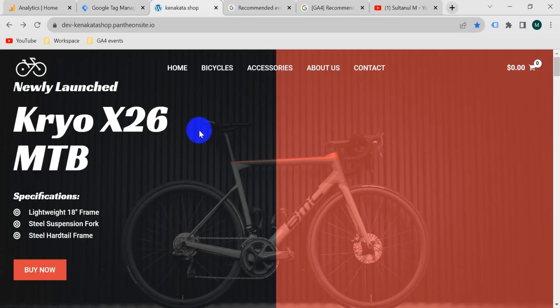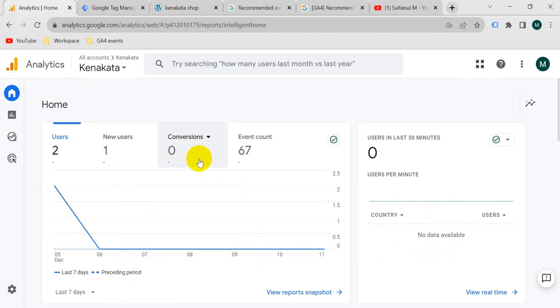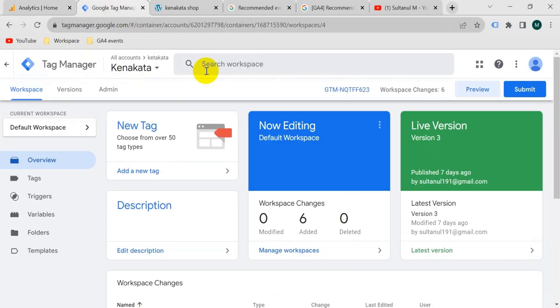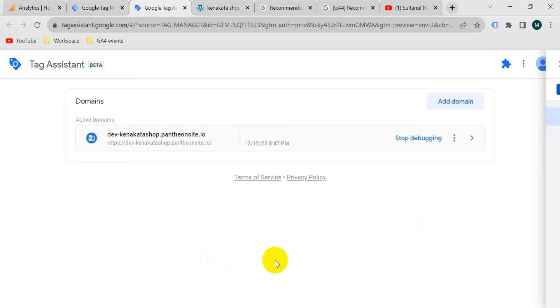I will set up the tag on this website with this Google Tag Manager for this GA4 account. First of all, I will go to Google Tag Manager preview mode to see which information we can get from our website. Enter here your website URL and click on connect.